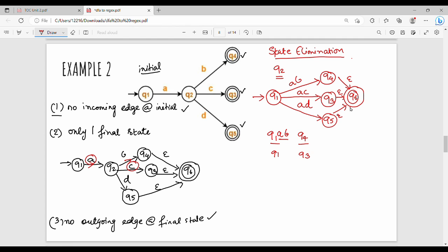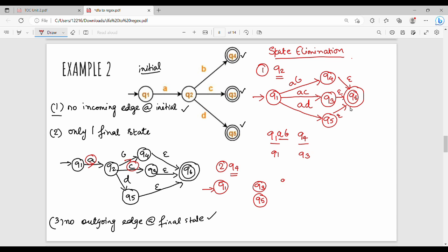So this is the third transition. Now, next is eliminate. First we eliminate Q2, next we eliminate Q4. Eliminating Q4: Q1 on AB goes to Q4, so Q1 on AB goes to Q6 via Q4. Then Q1, Q3, Q5, Q6 remain.